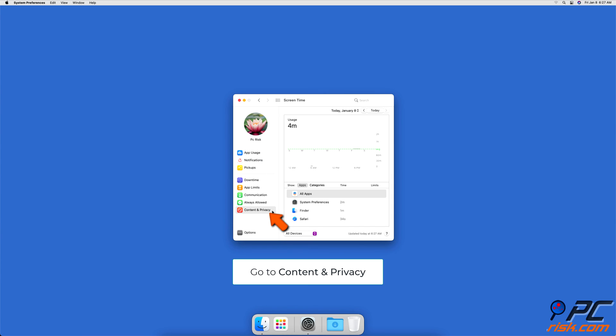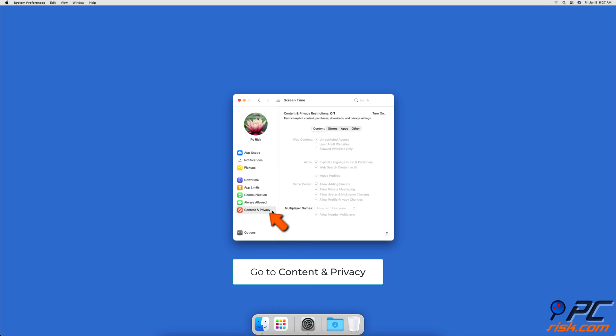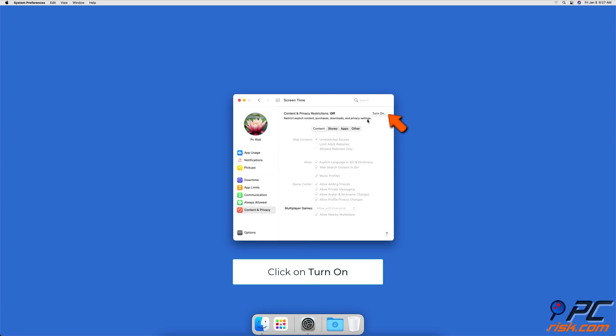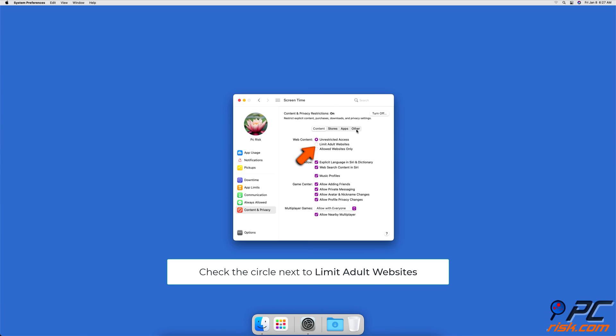Click on Content and Privacy. Then, under your user, there will be a drop-down menu. Click on it and select your family member. Then turn on Restrictions and check the circle next to Limit Adult Websites.